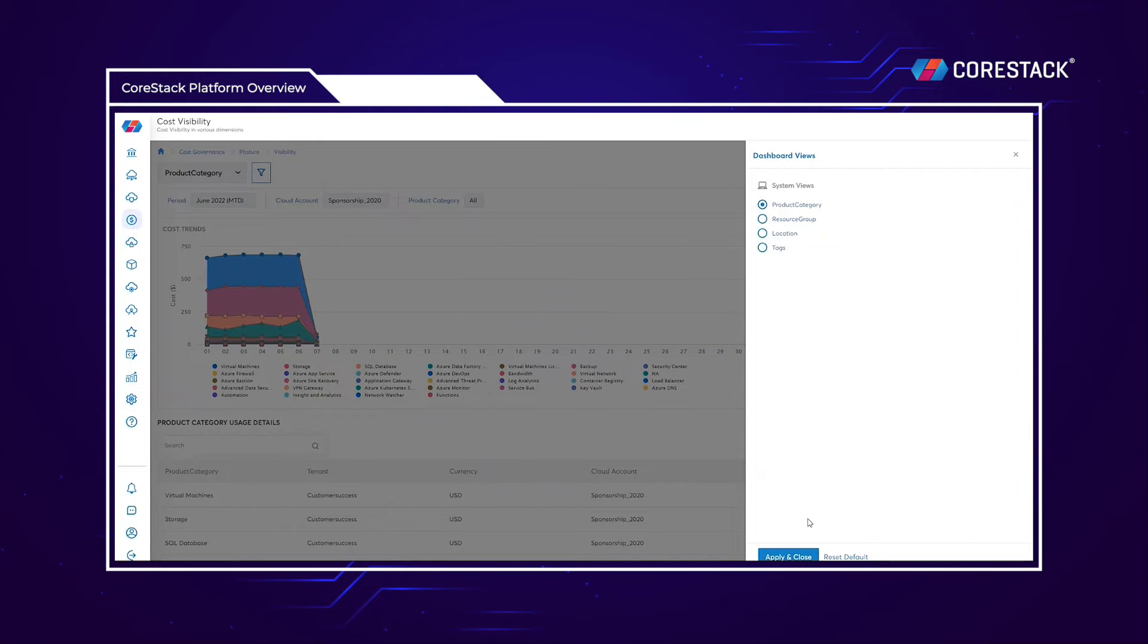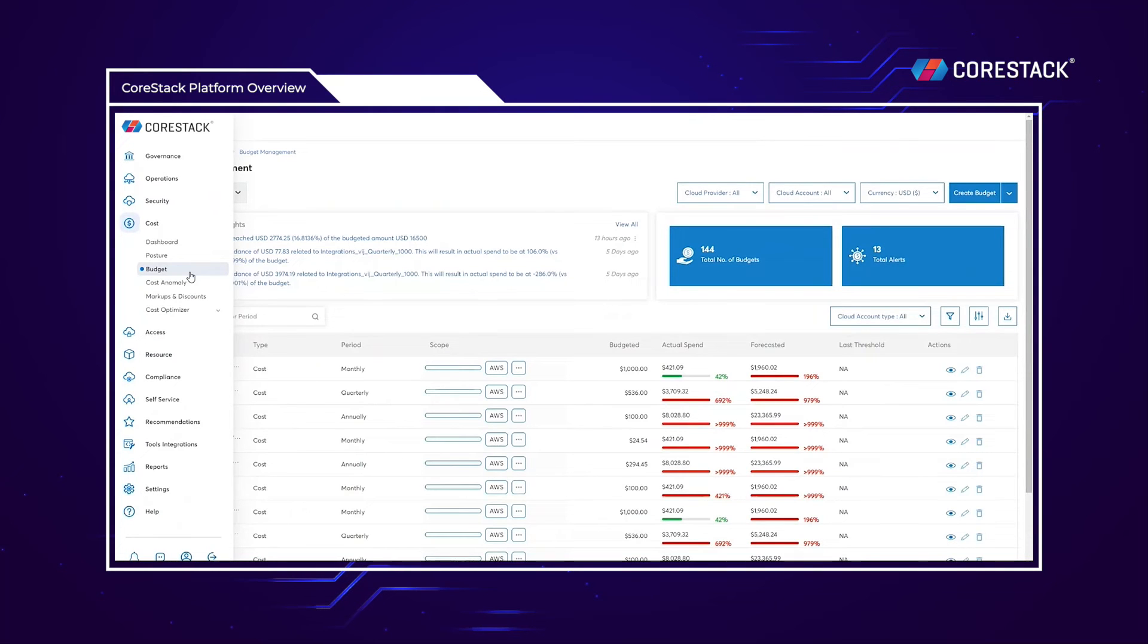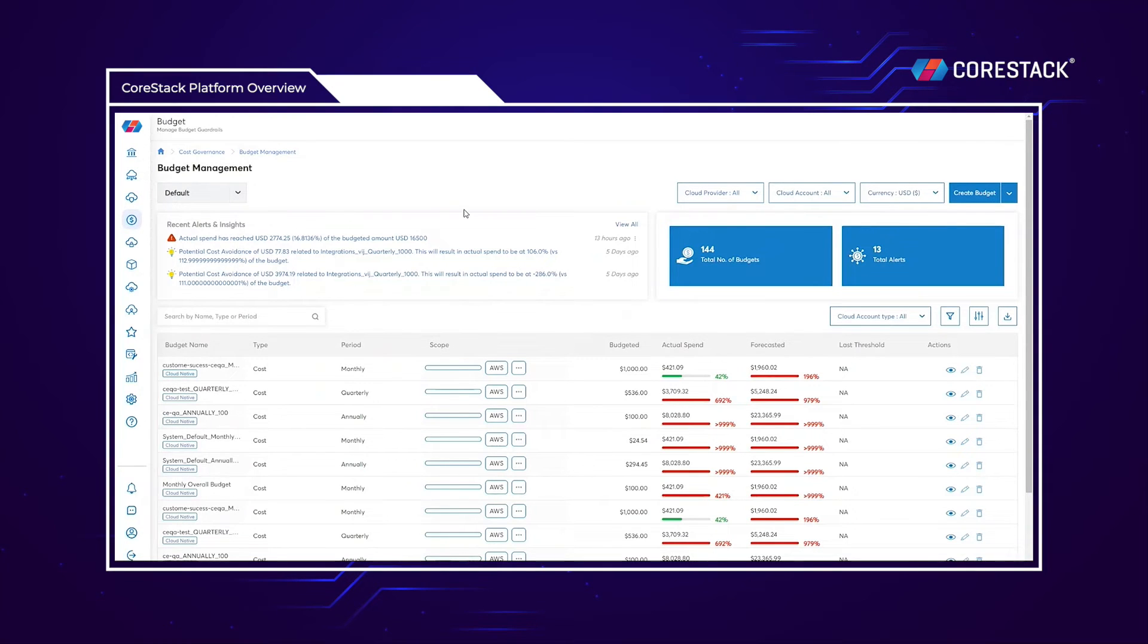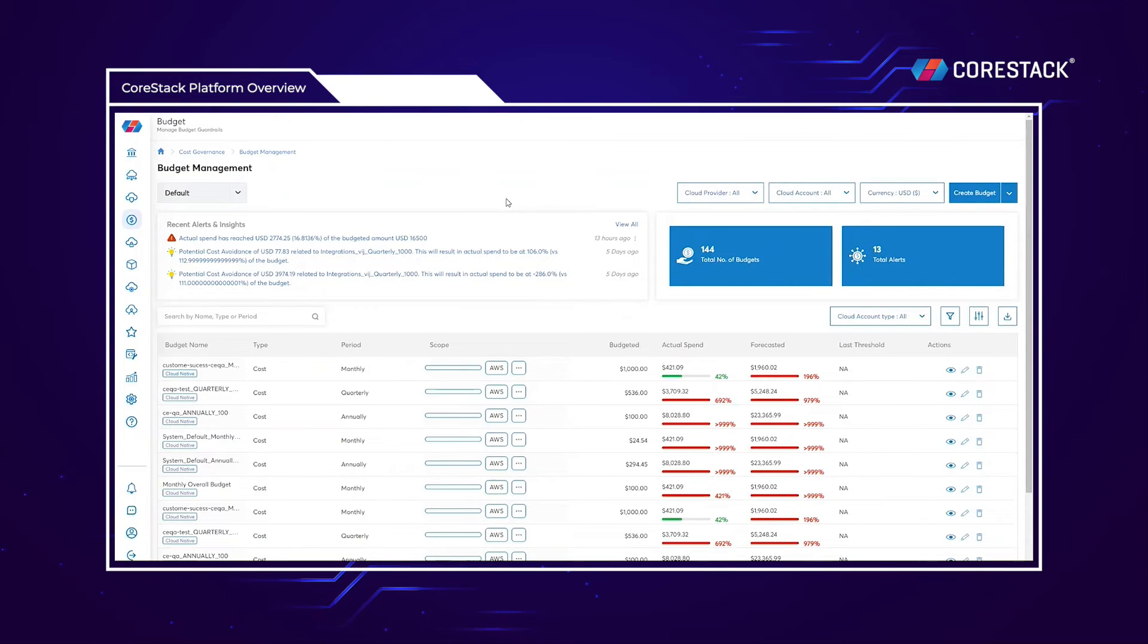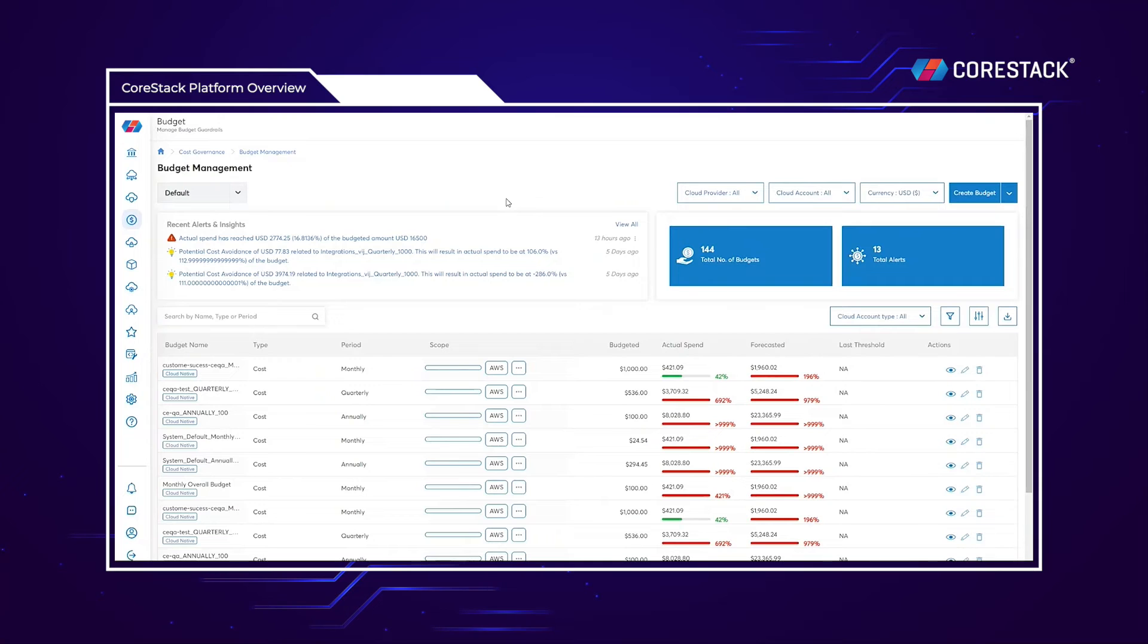Our budgeting functionality can help you and your customers avoid overspending. You can pull in your native cloud budgets to create your own, or you can create budgets within CoreStack. Budgets created within CoreStack can benefit from granularity as you can budget against tags, cost centers, and regions.